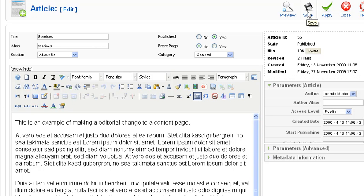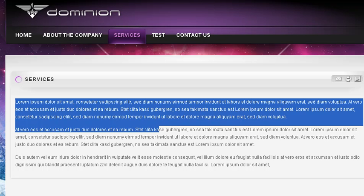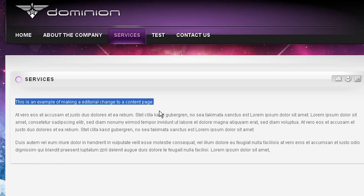This is our Services page. When I go back to the public side and do a screen refresh, we see the change right there.